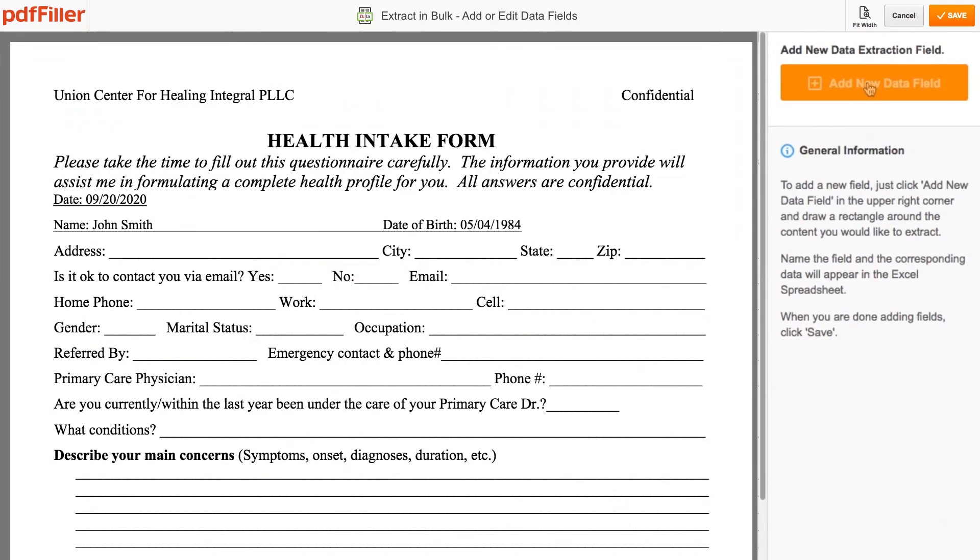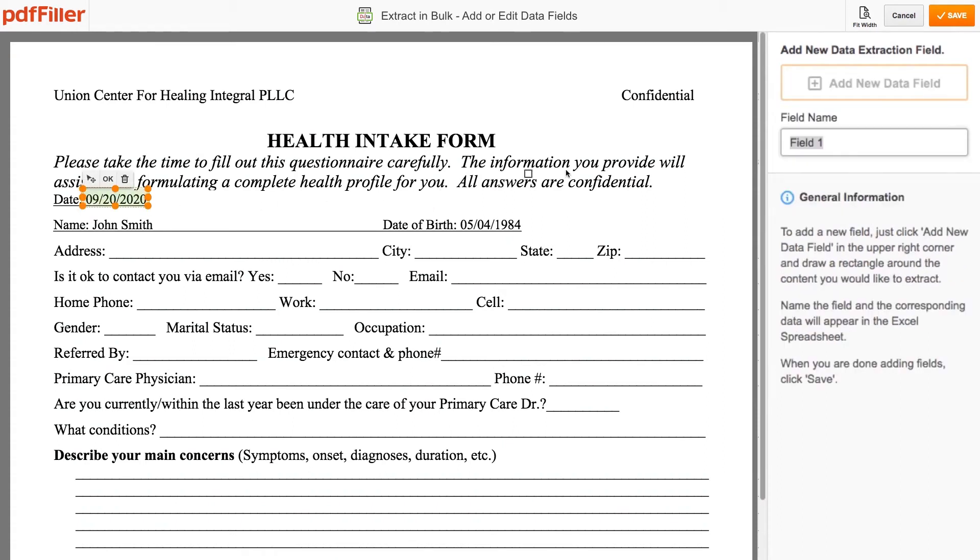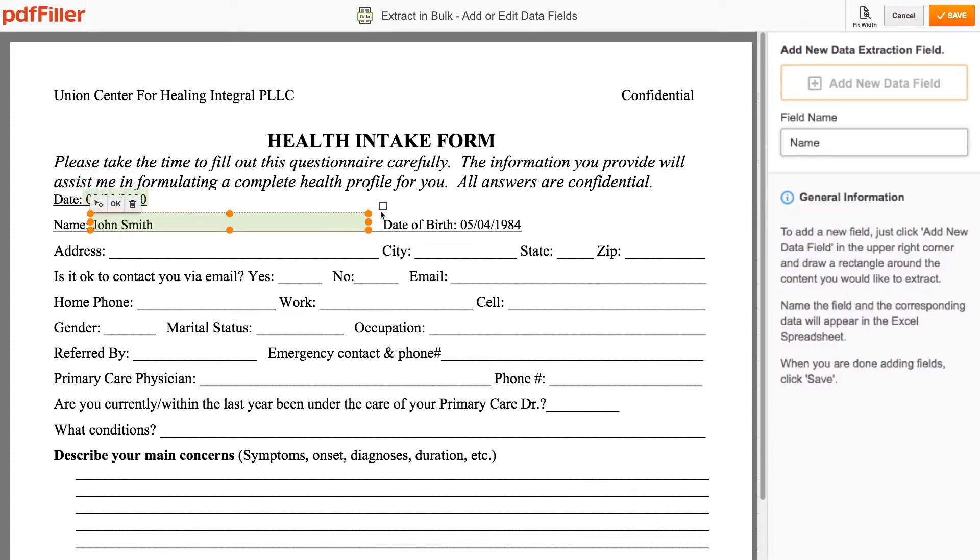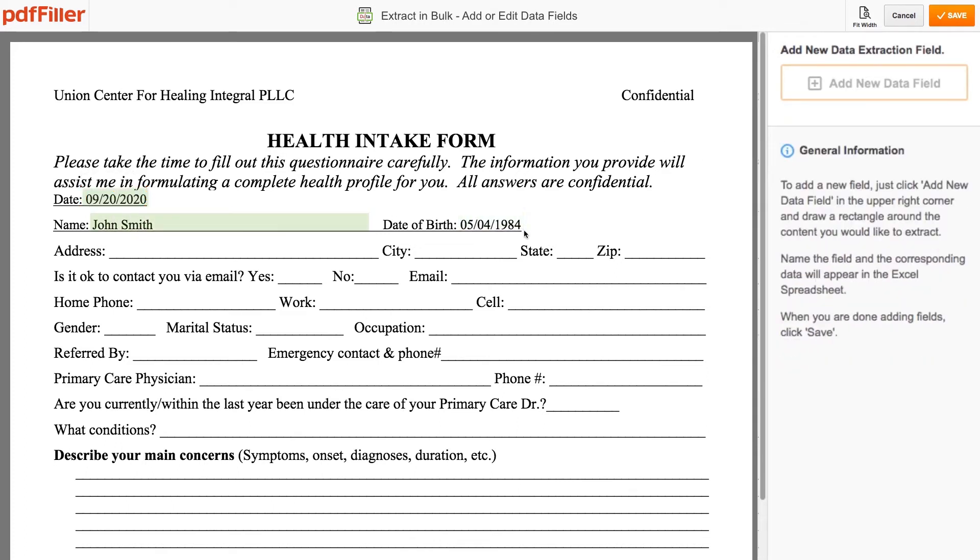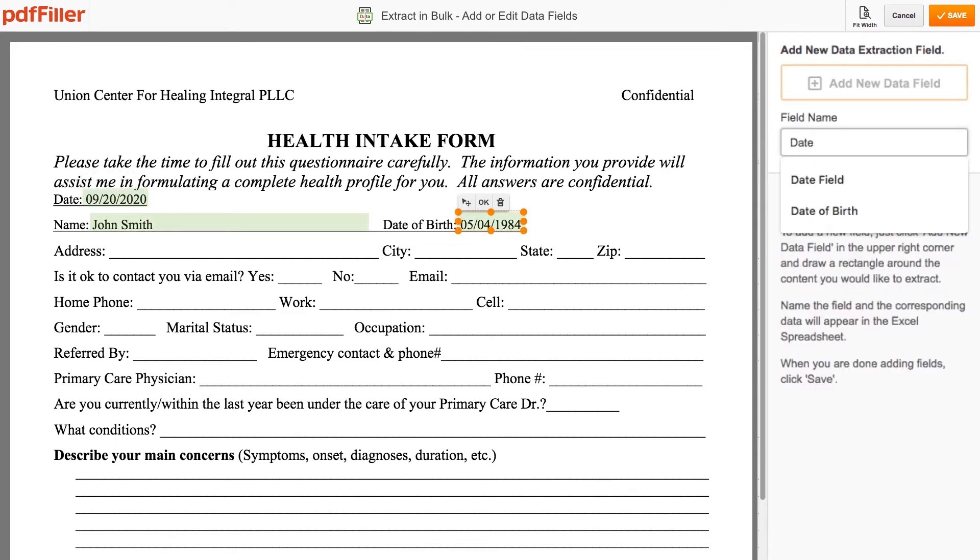To highlight the area with the content you need to extract, click Add New Data field in the upper right corner. Add a field name that will be assigned to your specific column with your extracted data and click Save.